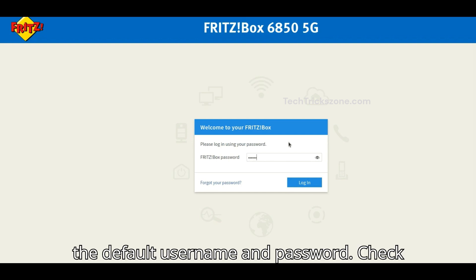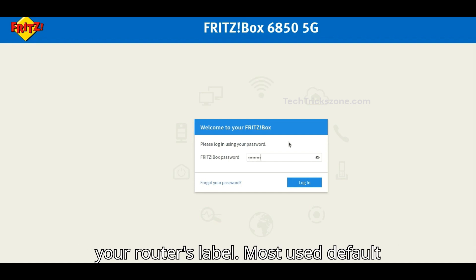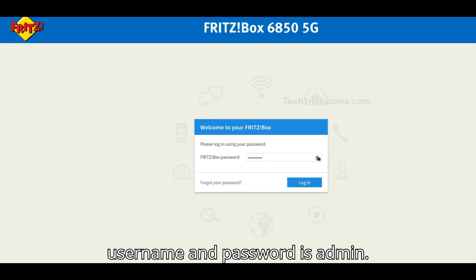Enter the default username and password. Check your router's label. The most commonly used default username and password is admin.